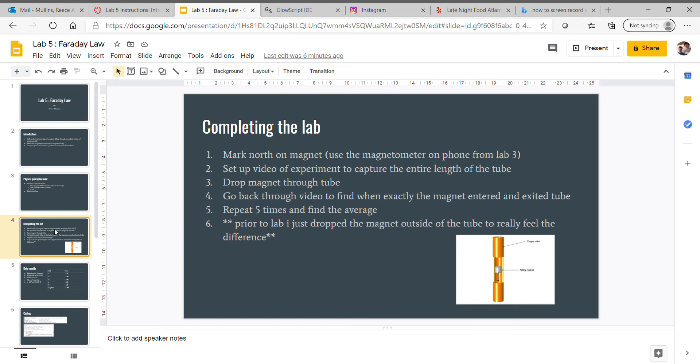Prior to the lab, I dropped the magnet outside of the tube to really feel the difference. Obviously there's going to be a difference, I just wanted to emphasize this. When I was dropping it outside versus inside, I could definitely feel a big difference.